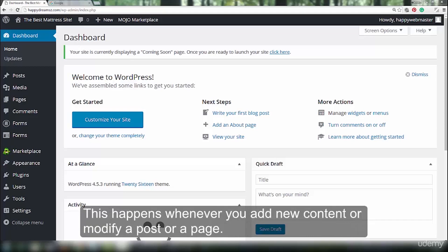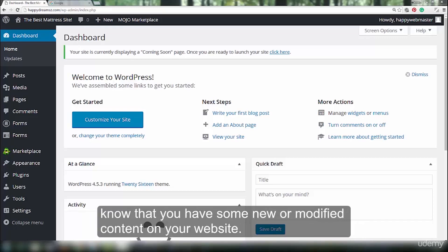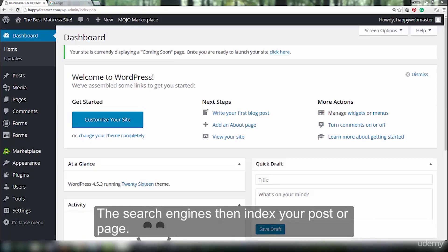This happens whenever you add new content or modify a post or a page. The websites that WordPress notifies then let search engines, social networks, and feed aggregators know that you have some new or modified content on your website. The search engines then index your post or page.